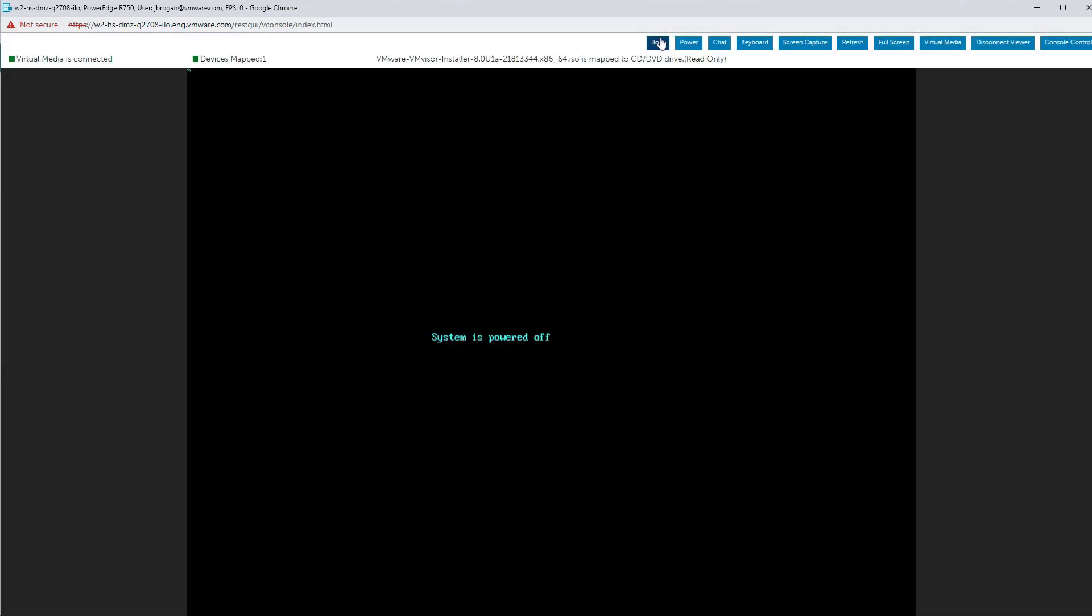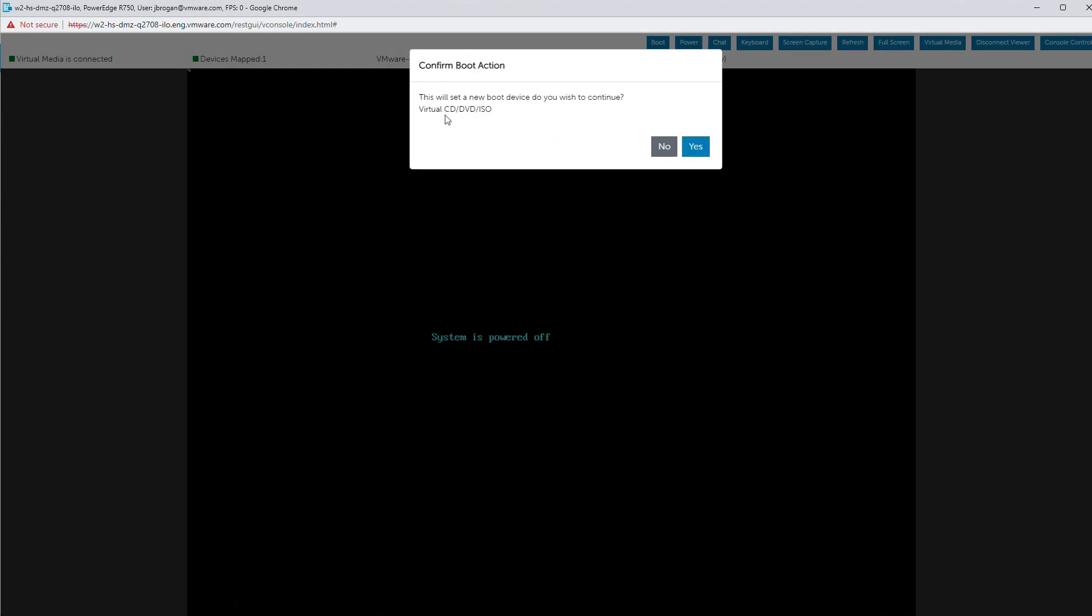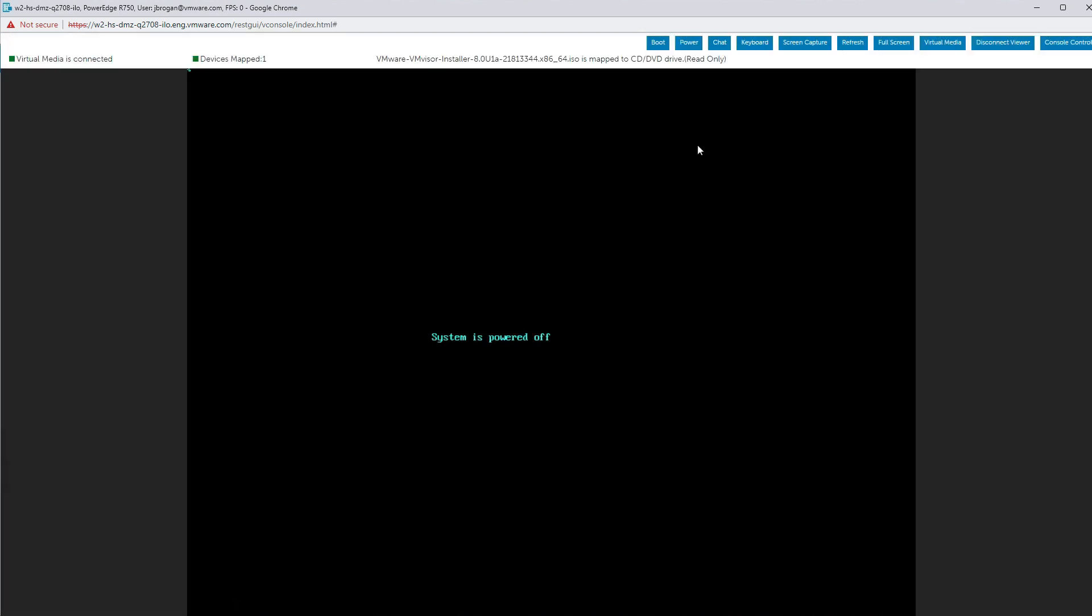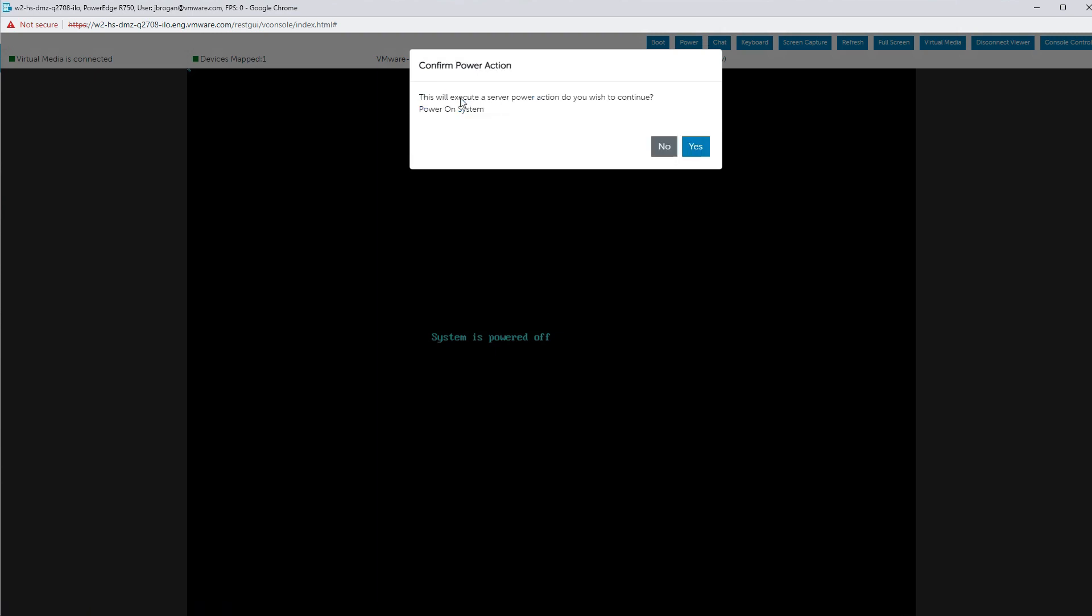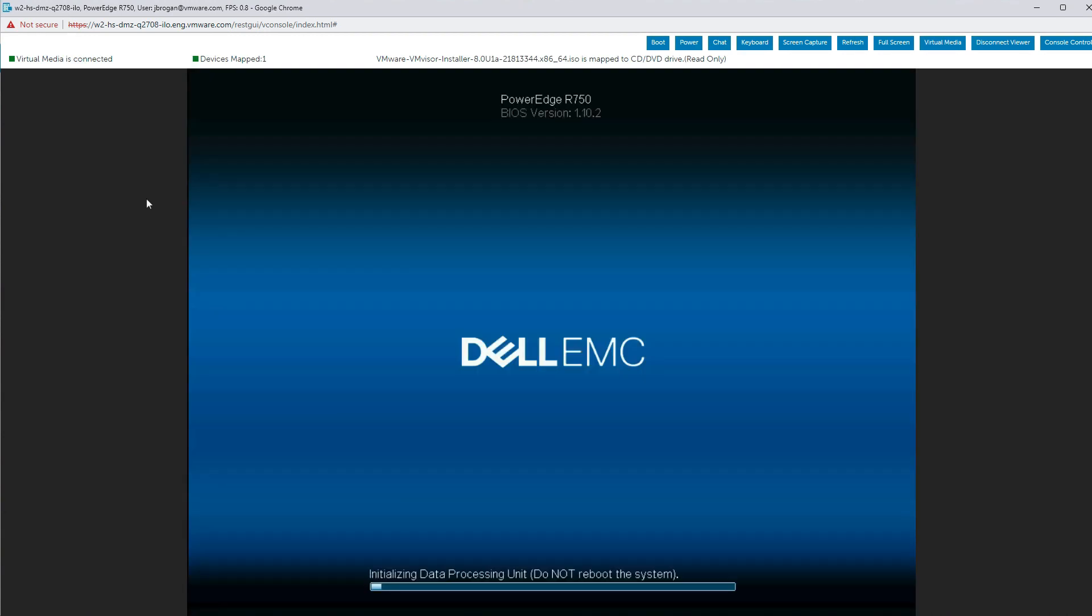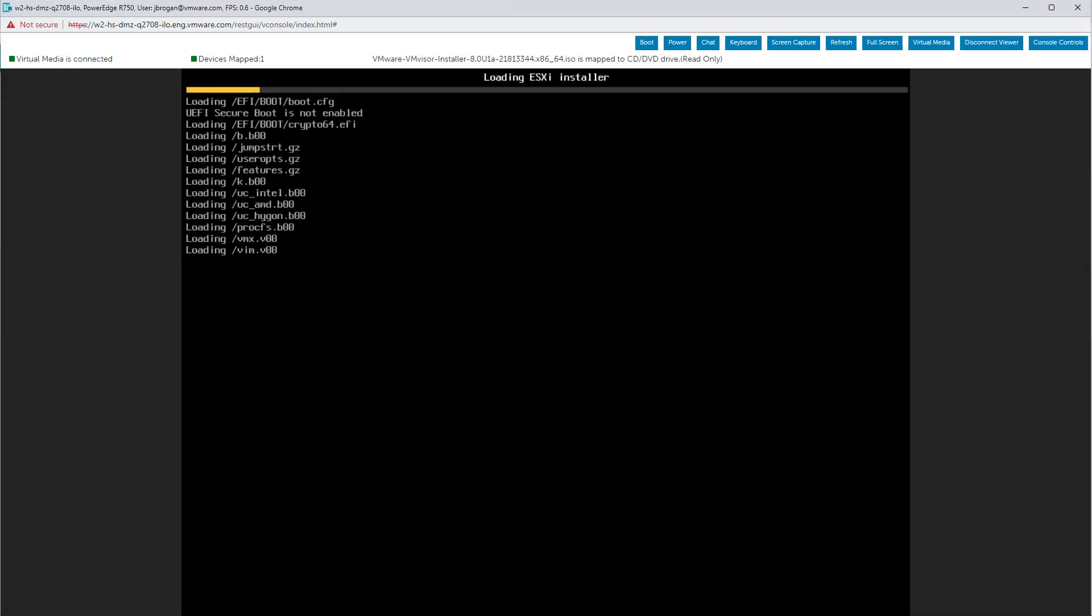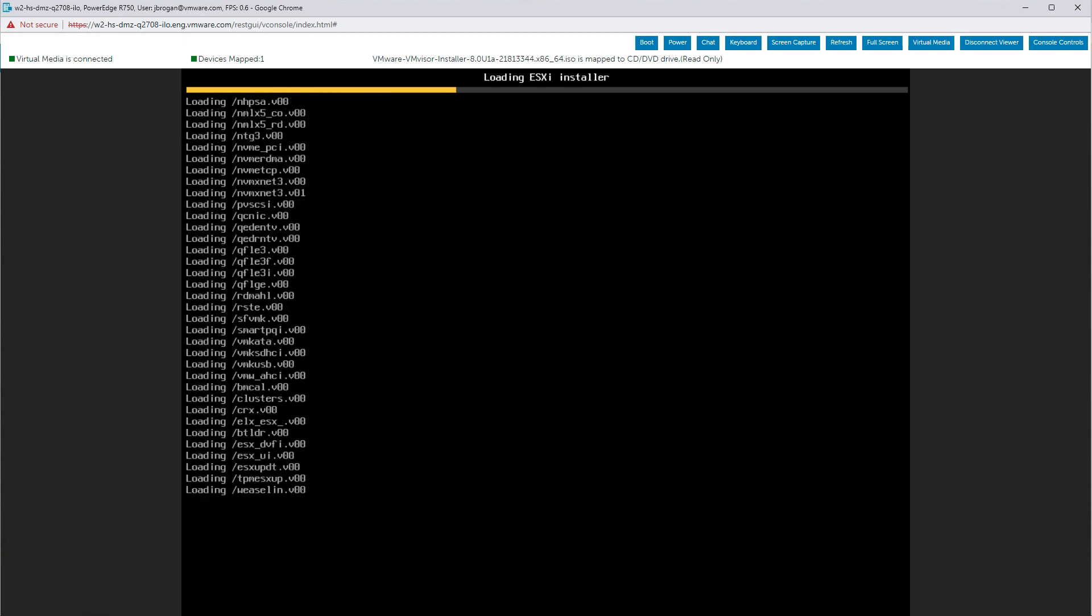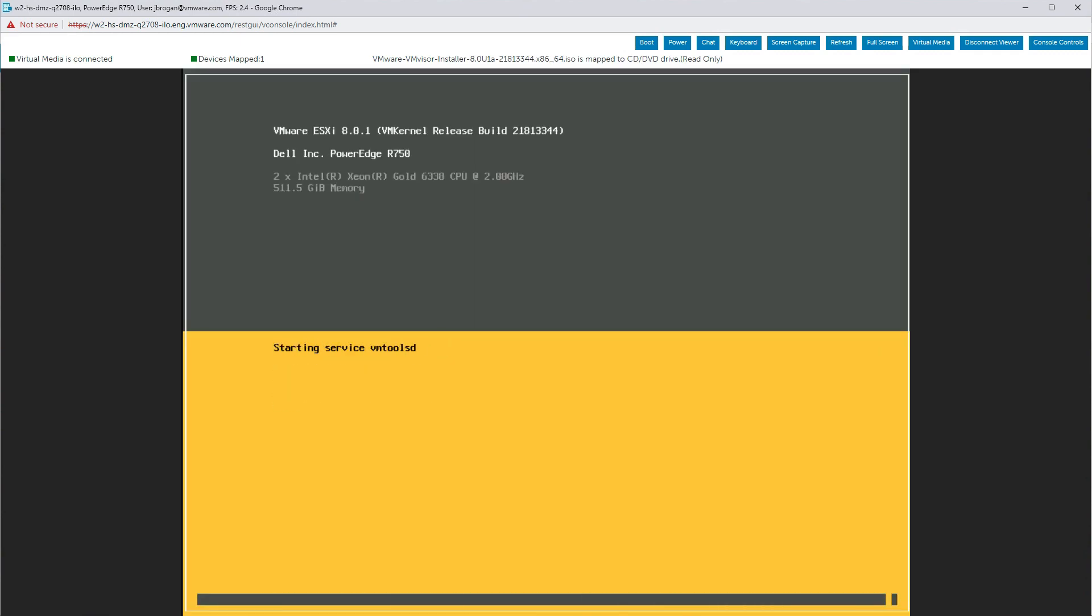Click on the boot button. Note that this is to configure the boot, not to power on the server. Choose the virtual CD DVD ISO option and confirm with the yes button. Now click the power button and then the power on system option. Some time lapse magic will get us through the boot process quickly. Observe that on this first boot, we are not booting up ESXi. We are booting up the ESXi installer.